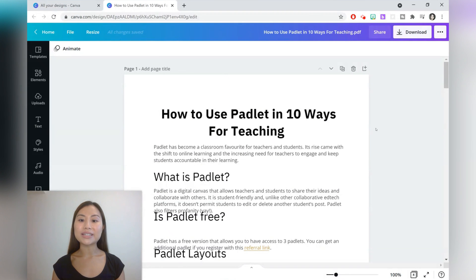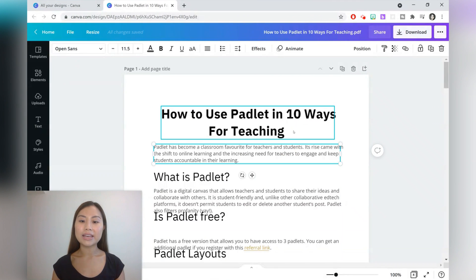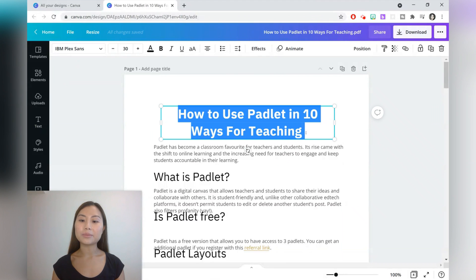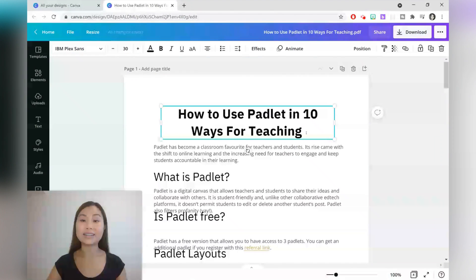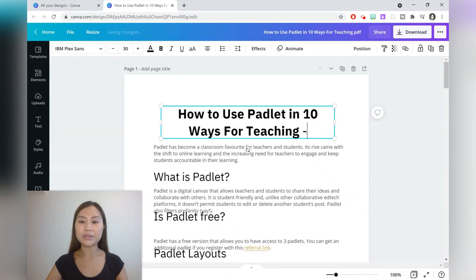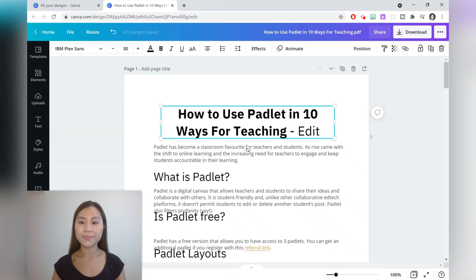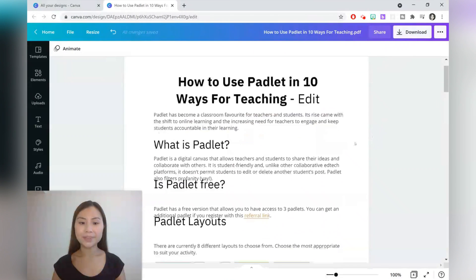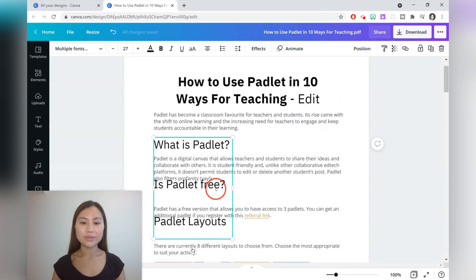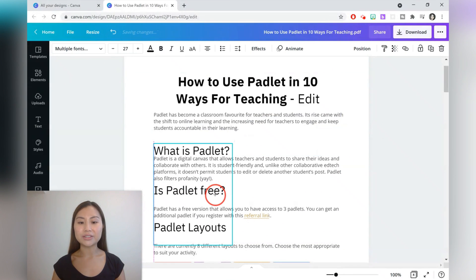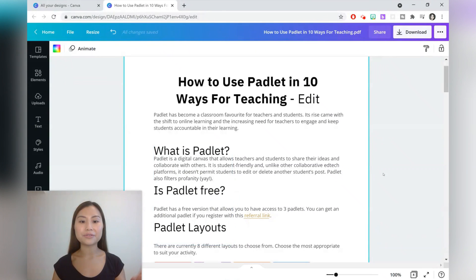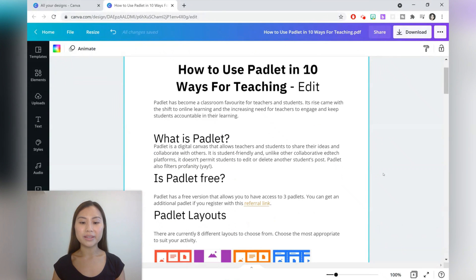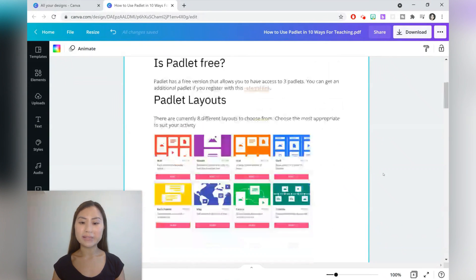Canva separates the text in your PDF into separate elements. Each of these elements are editable and you can go ahead and change the text inside. You can also drag around some elements if they have been slightly misplaced.